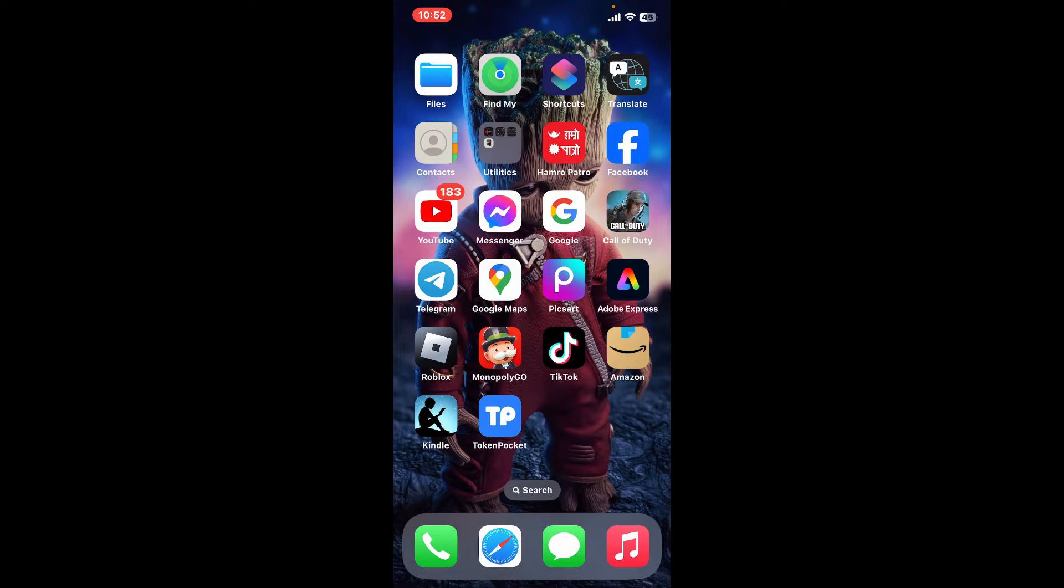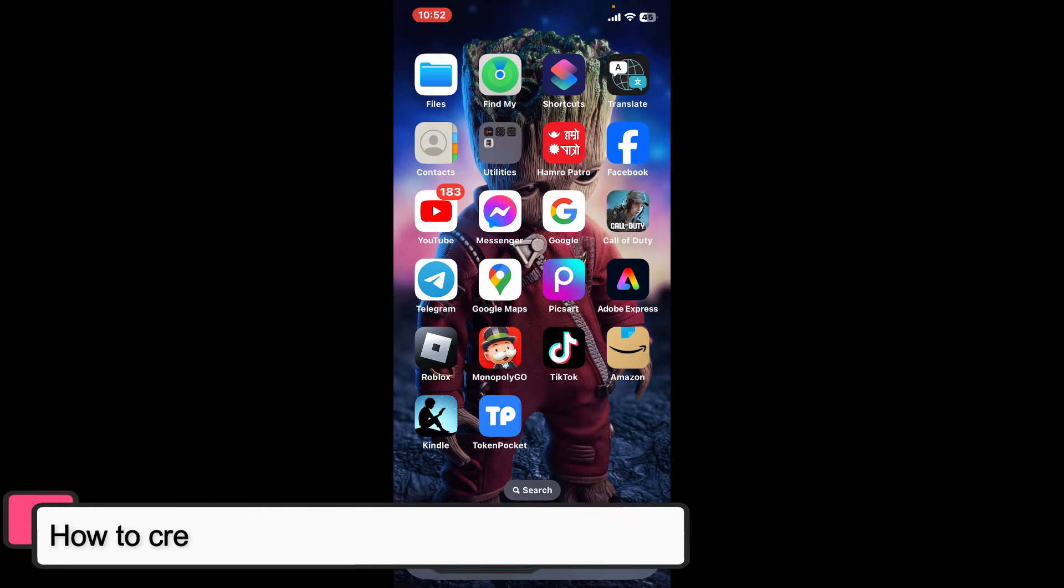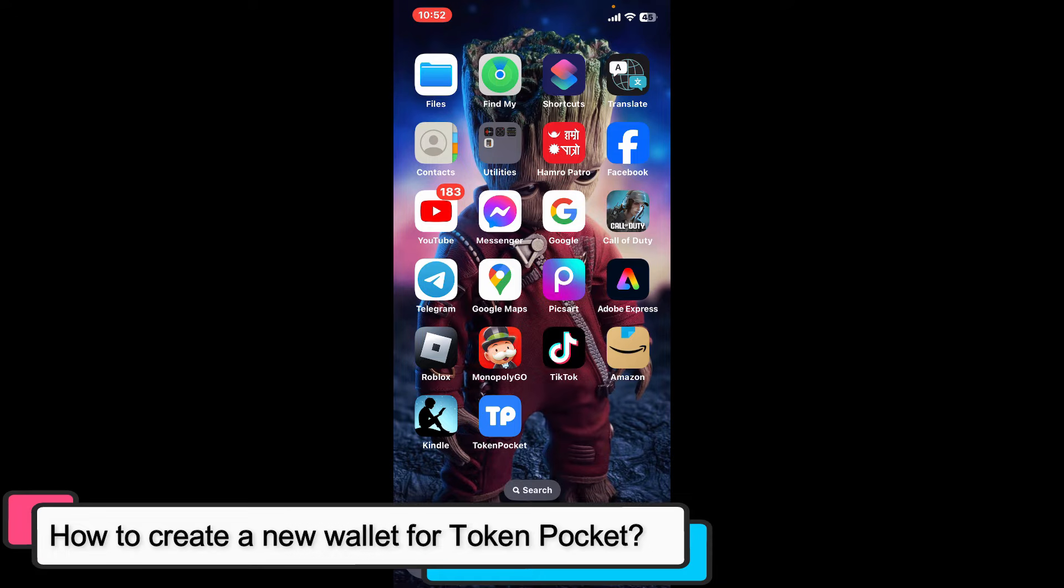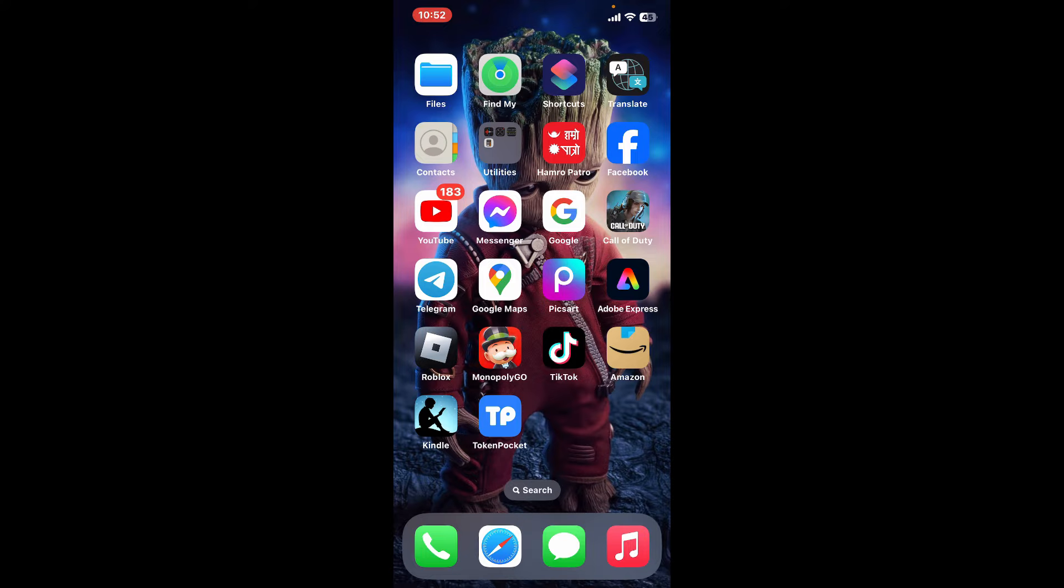Hi everyone, welcome back to another episode of Tech Basics. In this video we will be learning how to create a new wallet for Token Pocket.